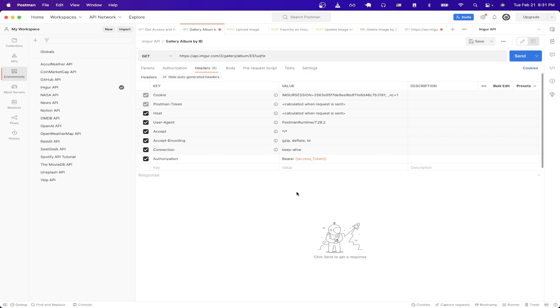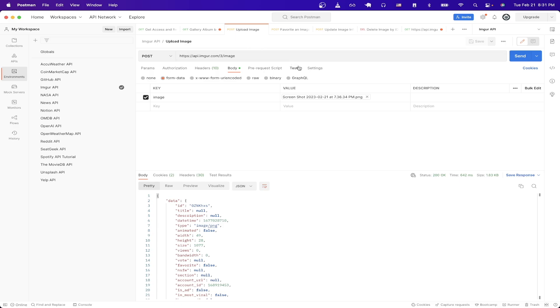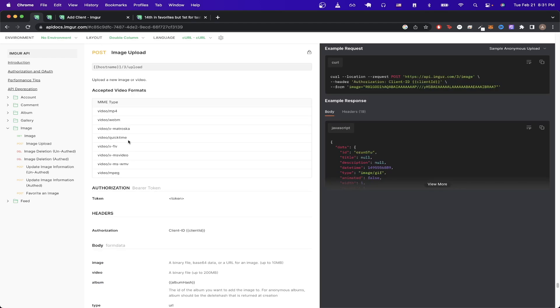The first API call I will show is the one I showed in the example earlier to upload an image to your own Imgur account. If we go back to the documentation and just click on image then image upload we can read more about the specific API call and everything that we need to pass in.